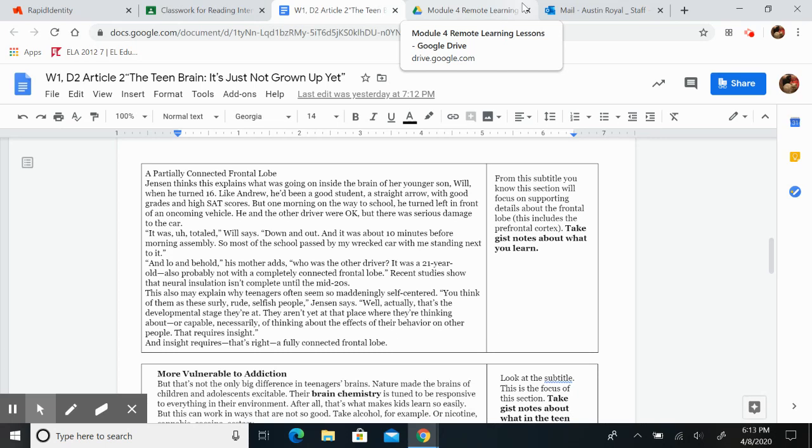So in the right-hand box from this subtitle, you will know this section will focus on supporting details about the frontal lobe. Take gist notes about what you learned. Press pause.